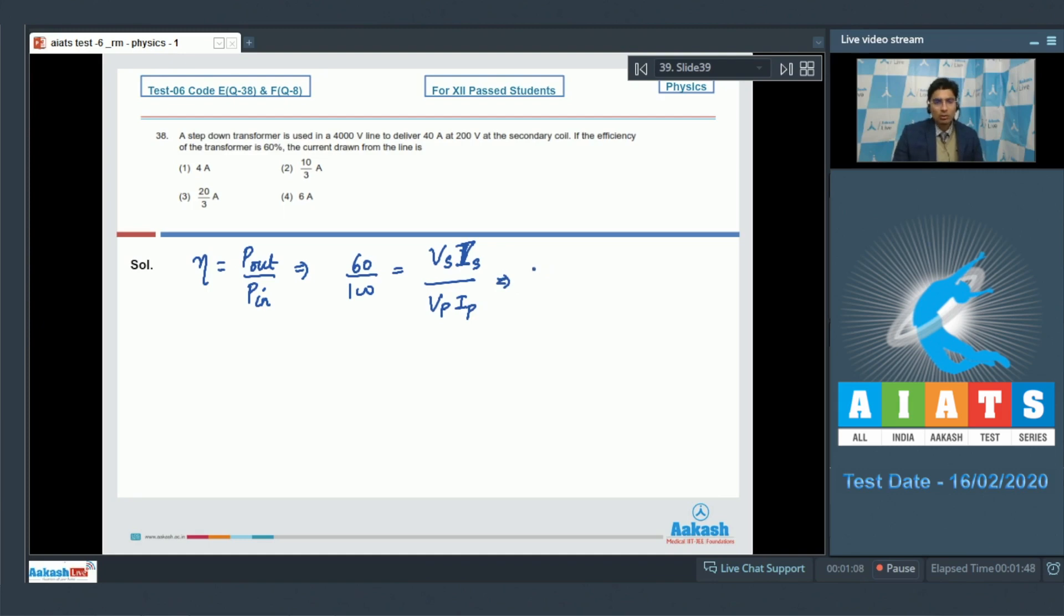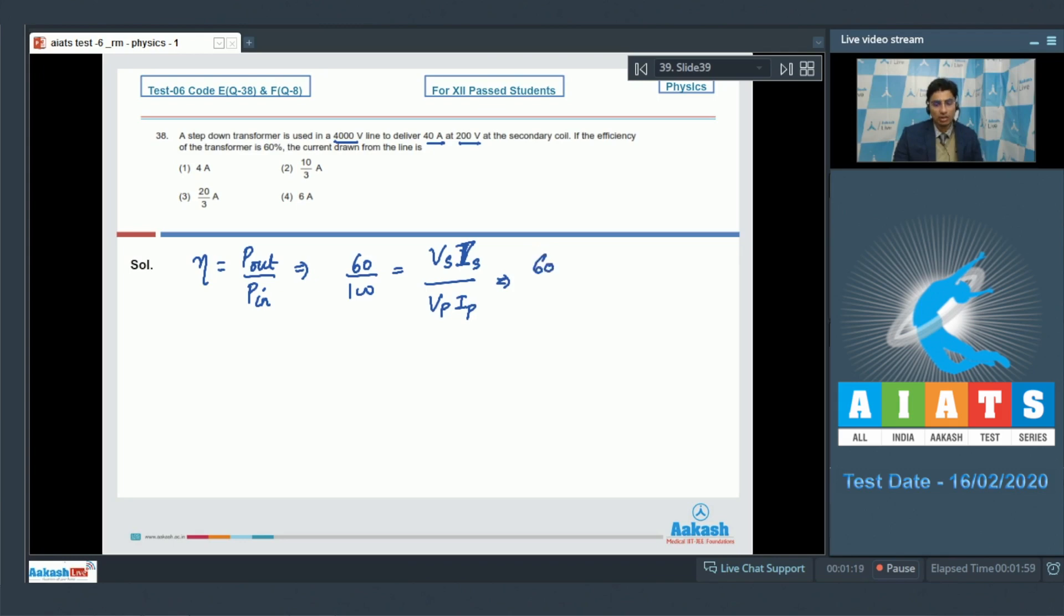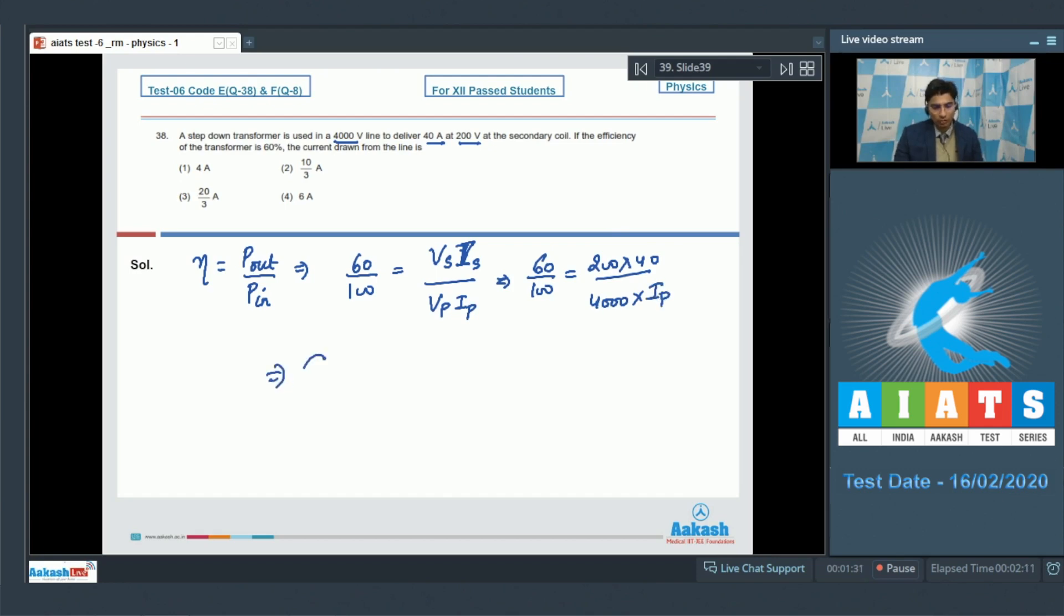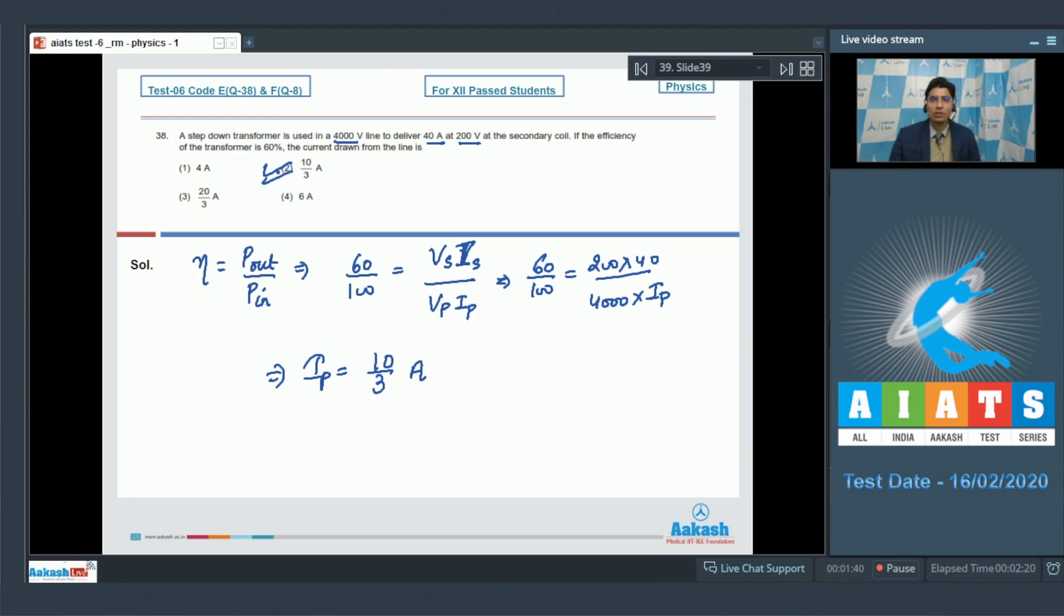On substituting the given values, that is the primary voltage is given to be 4000 volts, the secondary current is 40 amperes, the secondary voltage 200 volts, we can write down that 60 by 100 is equal to 200 into 40 divided by 4000 into I primary. And on solving we get a value of I to be equal to 10 by 3 amperes, which means that for this question option number 2 is the correct answer.